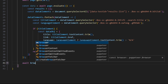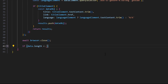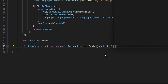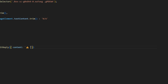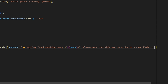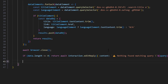Now we can do await browser.close. So now we can say if data.length is less than or equal to zero, then we return await interaction.editReply with content — an alert emoji and we can say nothing found matching query, with the query in backticks. We can also say please note that this may occur due to a rate limit — if this is the case, try again in a few seconds. Now we're going to format the data array into something we can actually send within an embed.